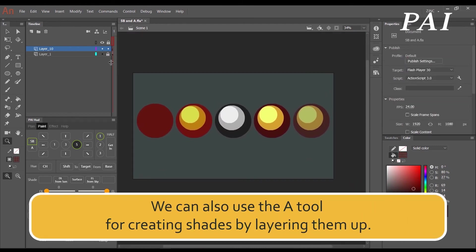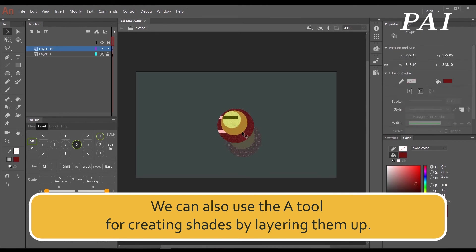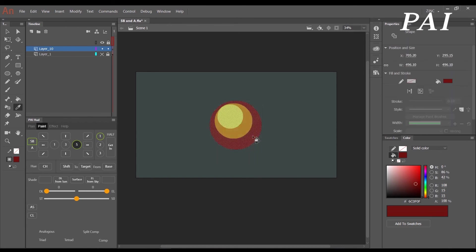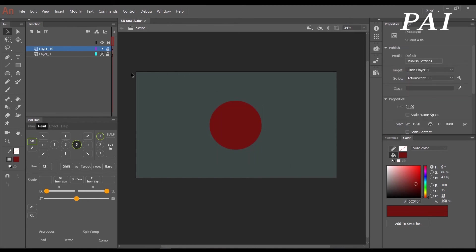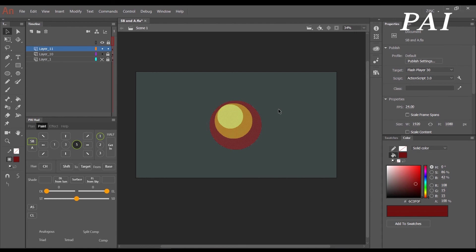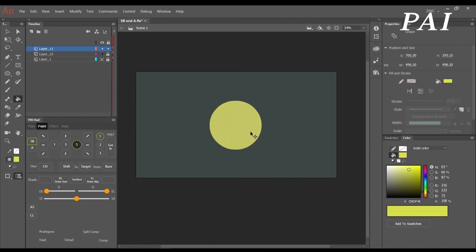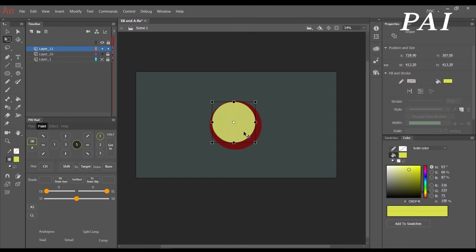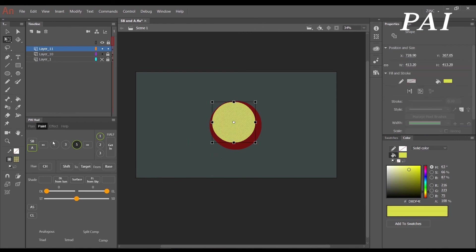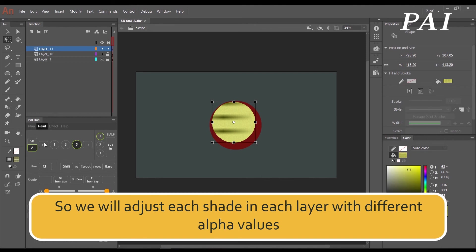We can also use the A tool for creating shades by layering them up. We will adjust each shade in each layer with different alpha values.